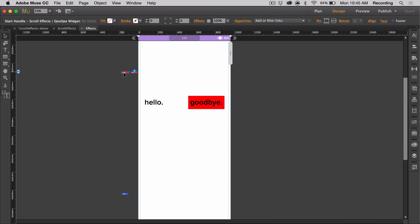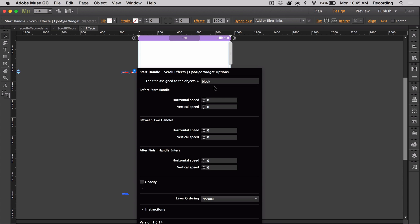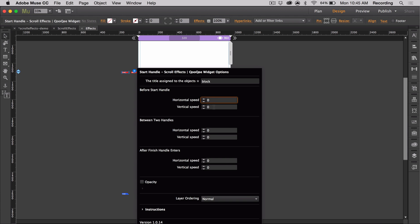Now for our block, I'm going to open up the option panel and have it stay in place until its start handle passes the top of the browser. Then I want it to slide to the left and cover hello. For the before the start handle values, use 0 and 0, and between the two handles, we could use a value like negative 1.3 for its horizontal speed and 0 for the vertical speed.